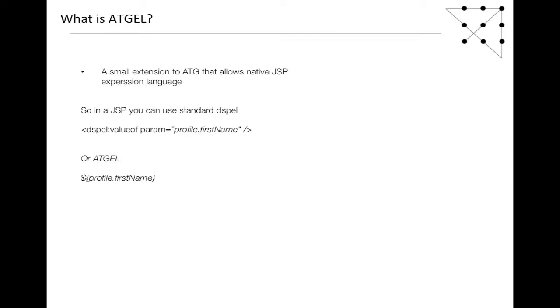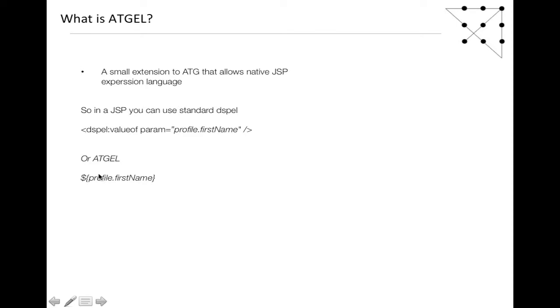So what is it? It's a small extension of ATG that allows native JSP expression language to work. In JSP, you can use standard DSPL tags. Profile is an implicitly known object, so you can use $profile.firstname. That's reasonably simple.